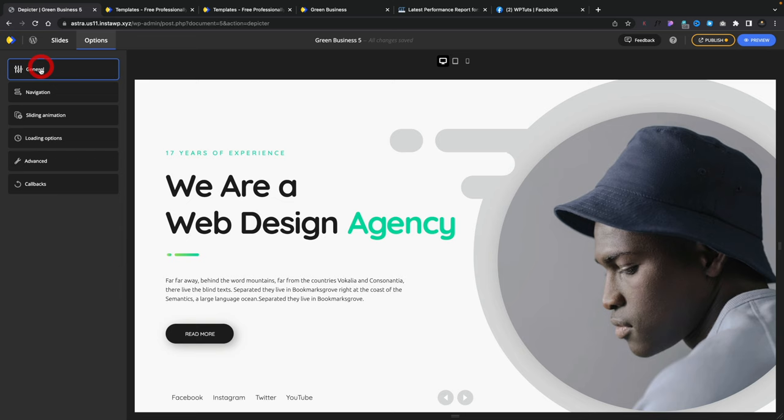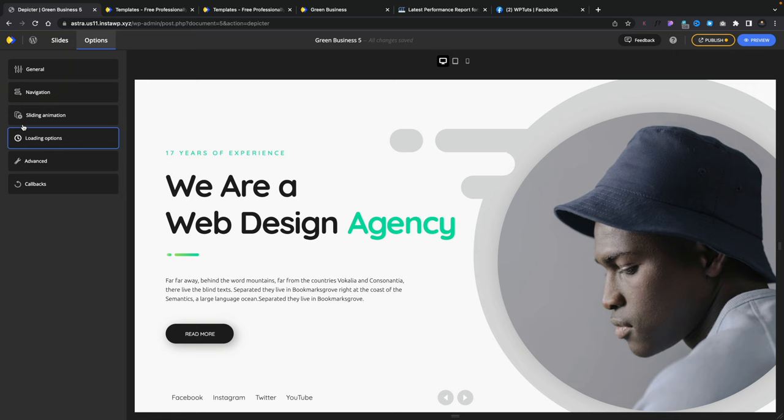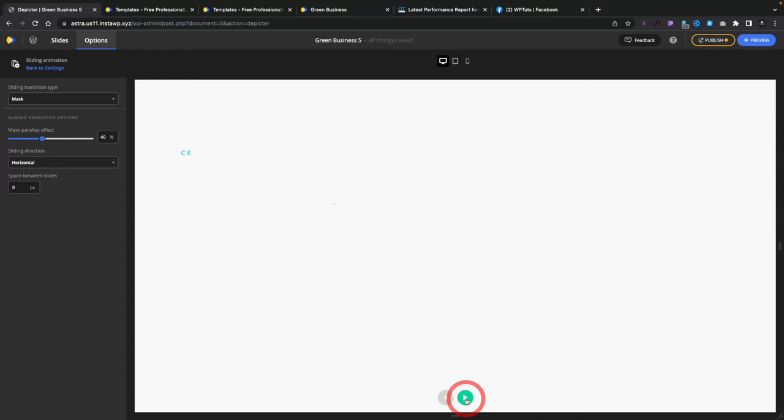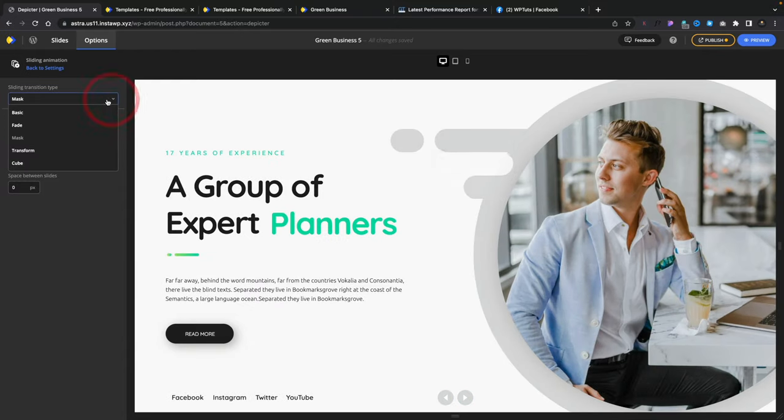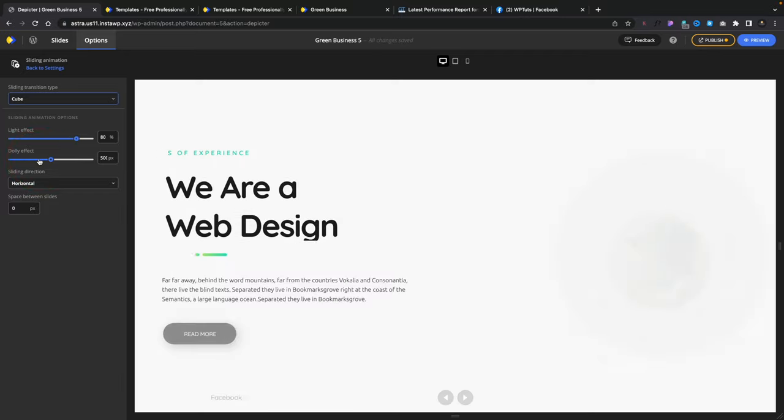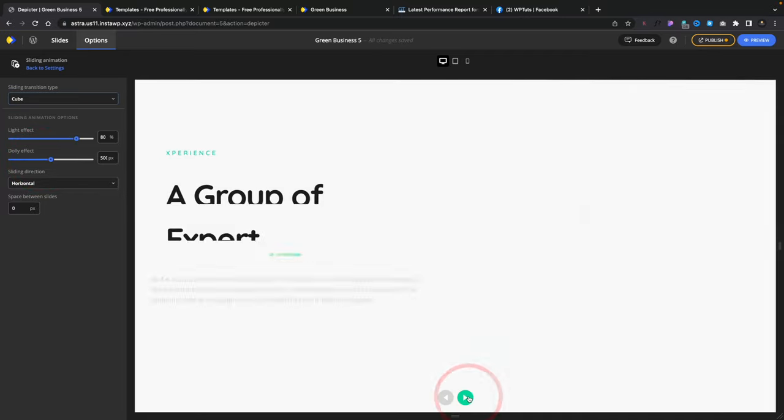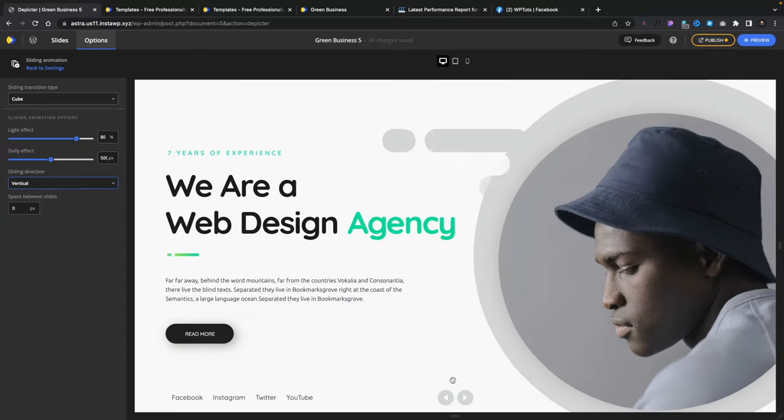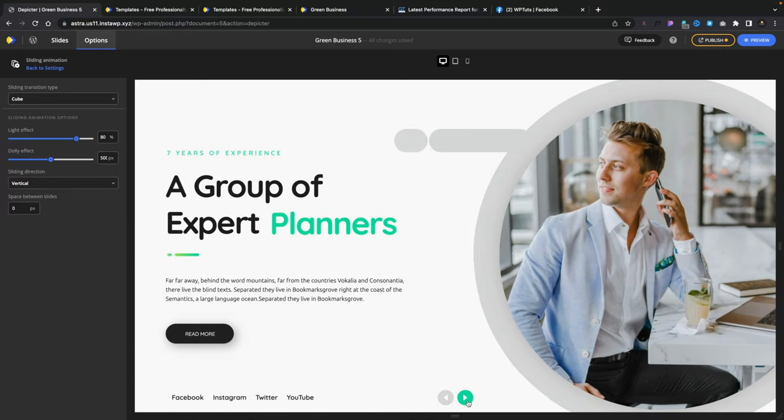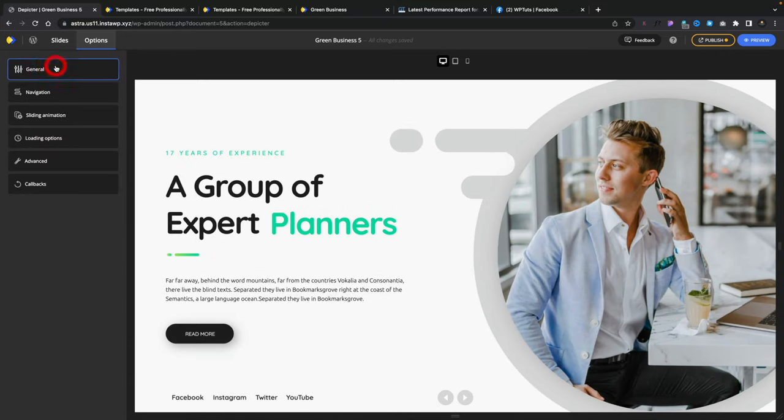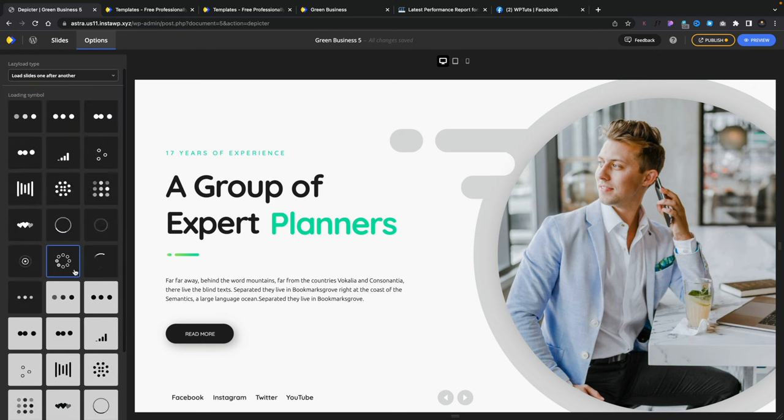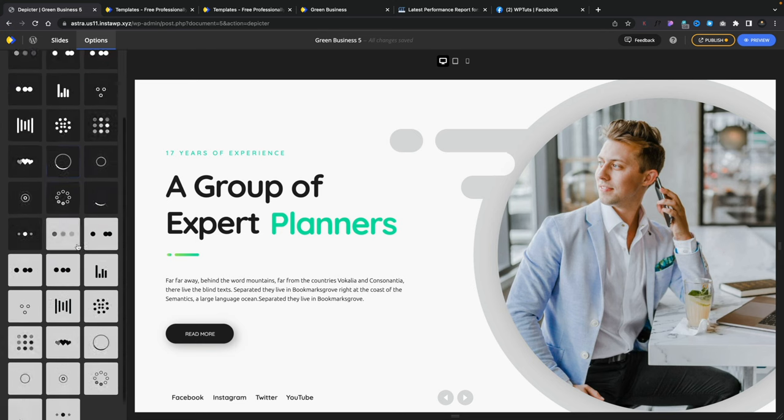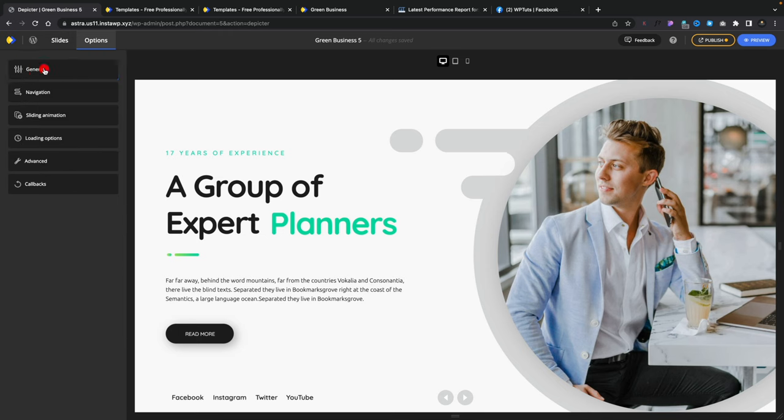You come back out of this and you've got things like that for your navigation. So you can control how you interact with the slides. You've got your sliding animations, in other words, how each of these transition between each other. So you can see this gives us this sort of sliding effect. But if you wanted to, you could change this to something else. We could say cube, for example. Once that's loaded in, we can then test it out. And you can see now we get a cube effect. You've also got your loading options. So if you want to put in the little loading symbol, just so people can see something's happening, you can choose how the lazy load works on here, the animations you want to use for the loading screen. There's a ton of options.